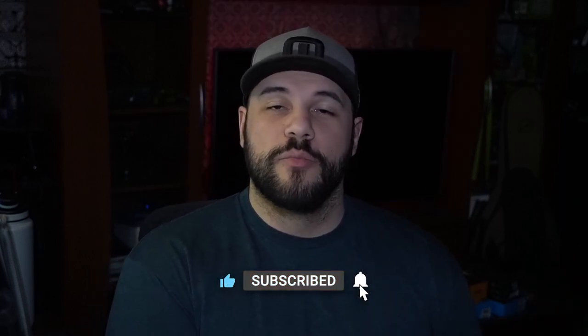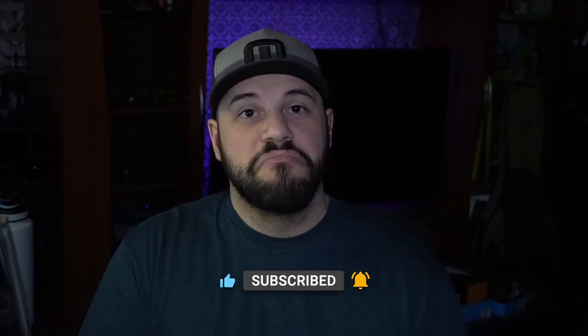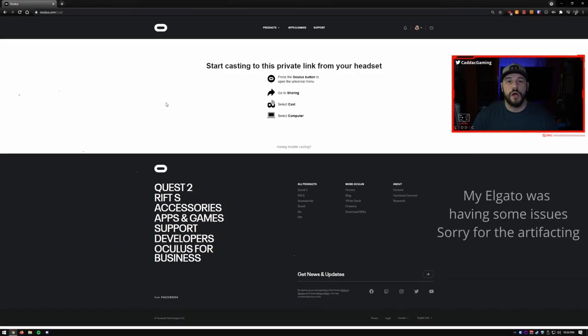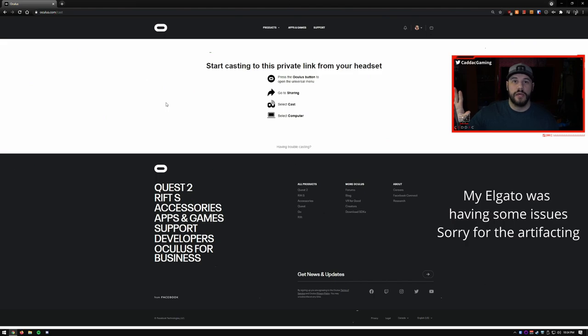If you find anything in this video helpful, I'd really appreciate it if you like this video. As you may know, your Oculus Quest 2 can cast what you're viewing to a bunch of different devices. The first method we're going to go through is the free method, and it is using the Oculus Cast website to cast your Oculus to the browser and then capture it. You want to go to oculus.com/cast and you'll see quick settings on how to cast to this browser.